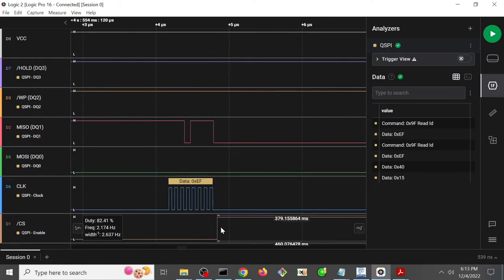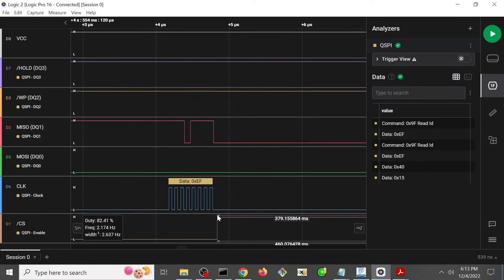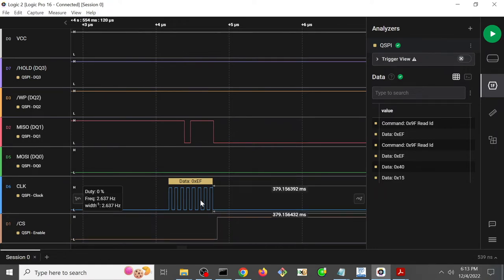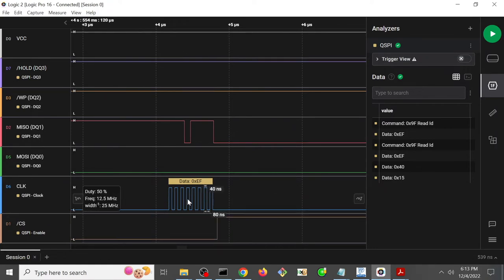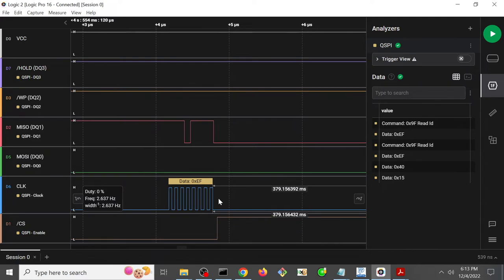Well, here we actually see that DediProg has taken the chip select and moved it high. So essentially it has terminated this 3 byte expected return after only a single byte.